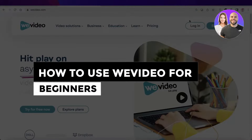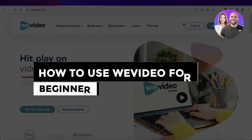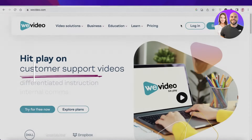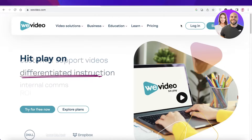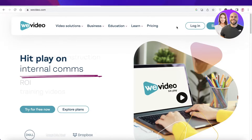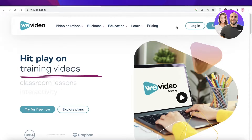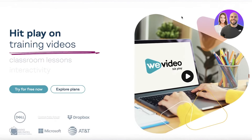Hey guys, welcome back to the YouTube channel. Today we will be taking a look at how you can get started with WeVideo, so let's get into it.